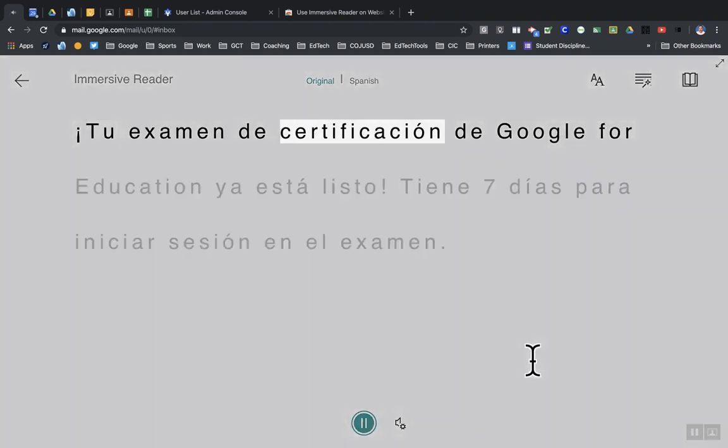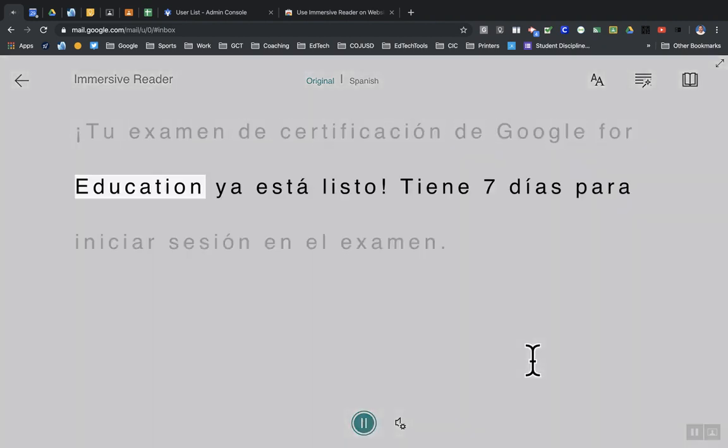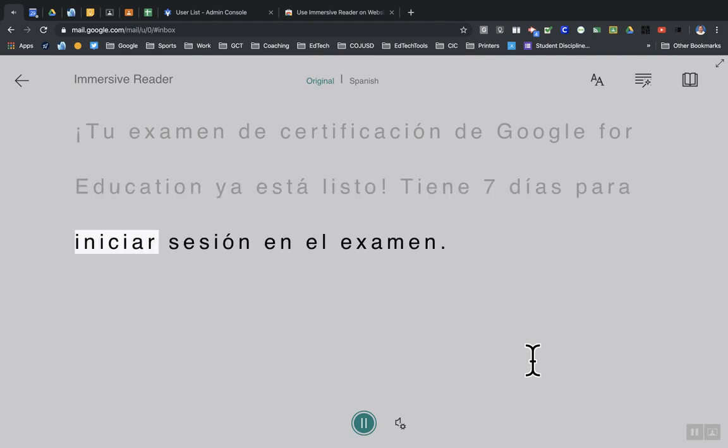Tu examen de certificación de Google for Education ya está listo. Tienes siete días para iniciar sesión en el examen.